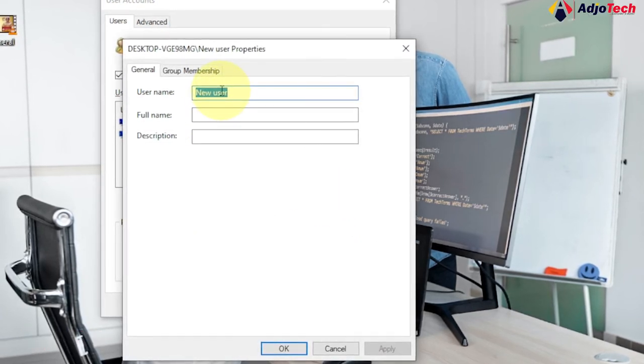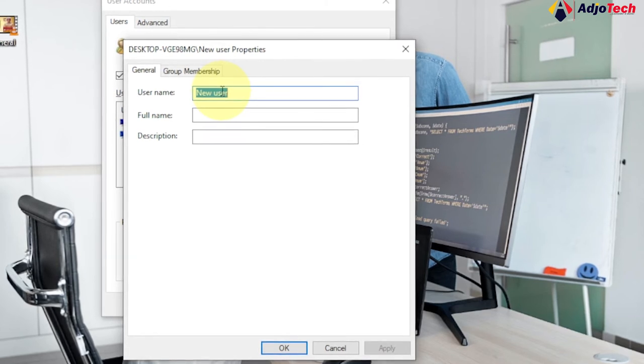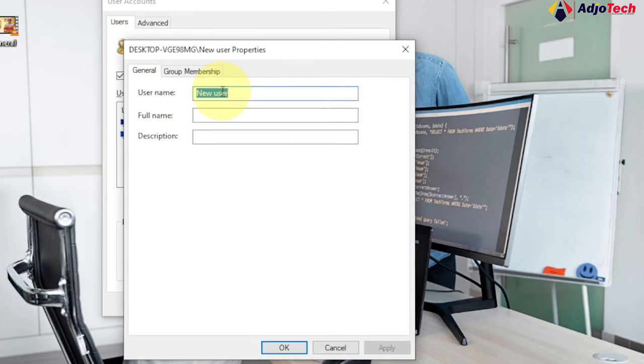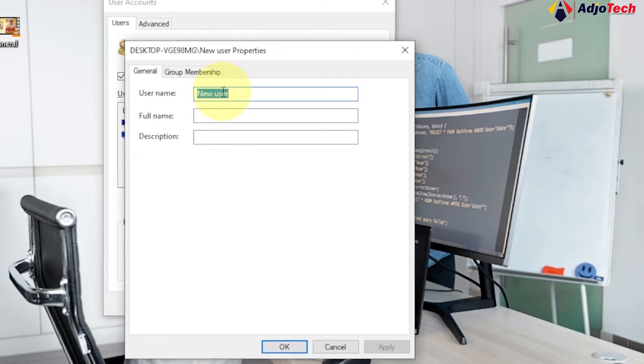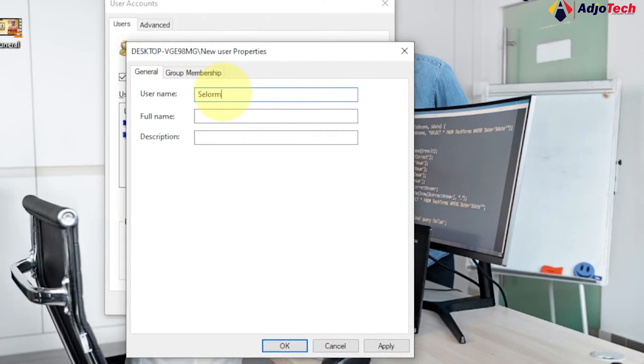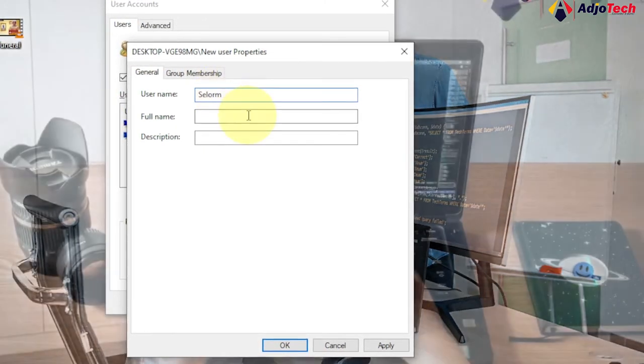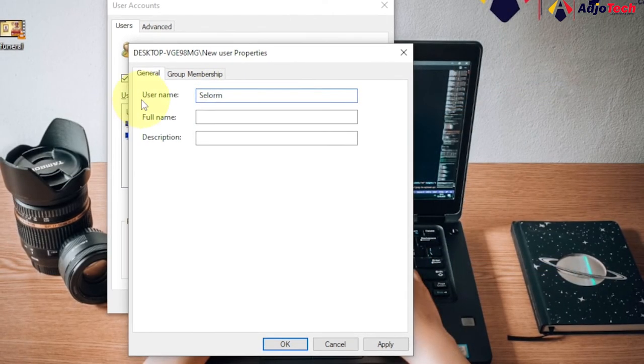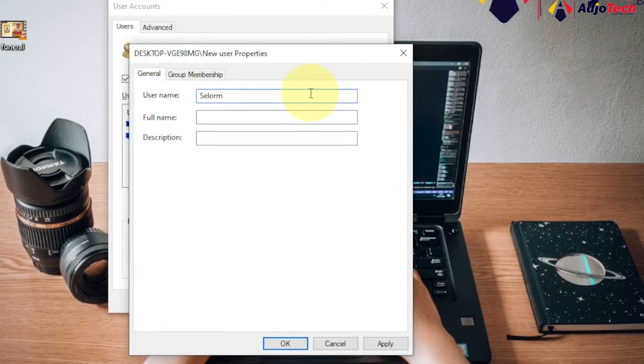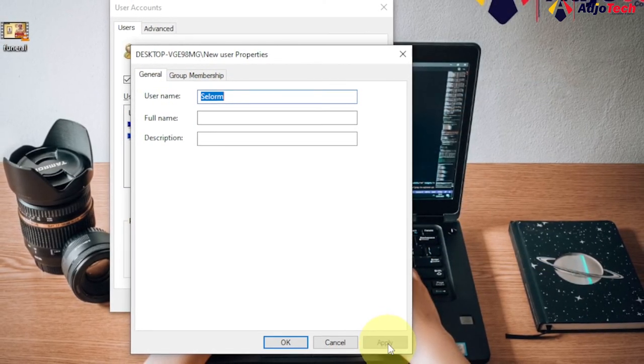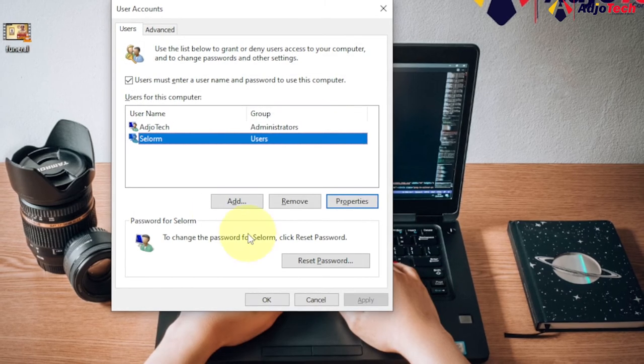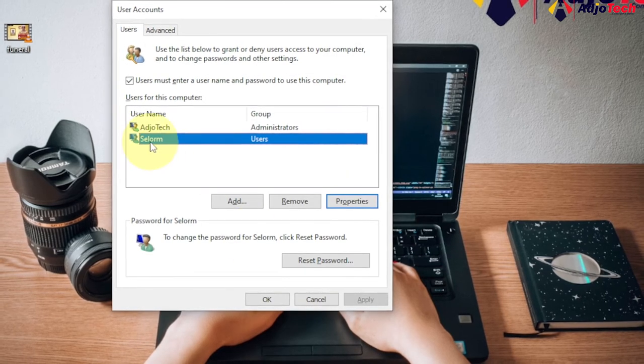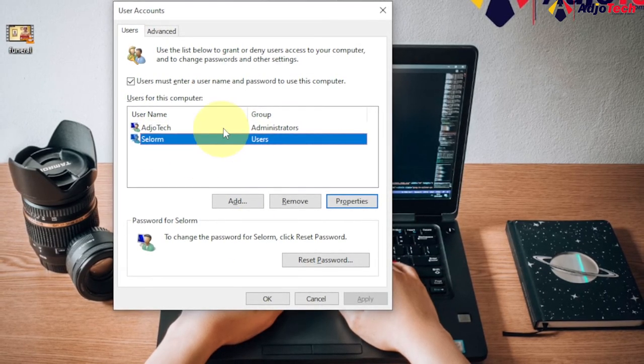So in this case I want to change this name to a different name. What I will do is I can just go and change the name by typing a new name. So let me say 'seller', let's assume this is a new name I want to use for this PC. Just type that and click on apply and click on OK. Then that is it. You can see I've changed the name from here.